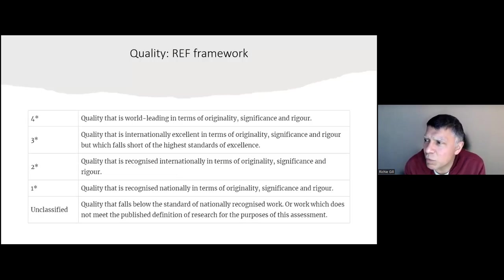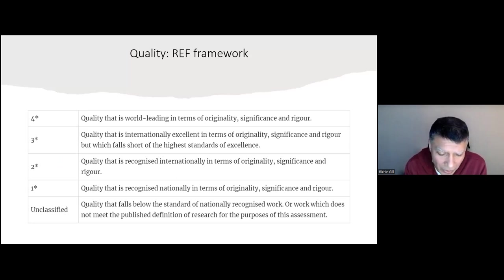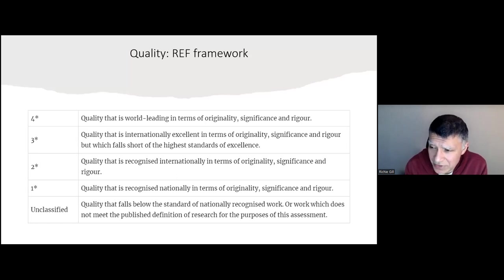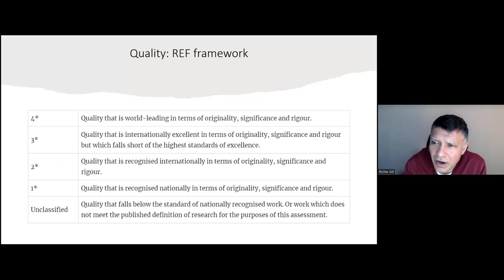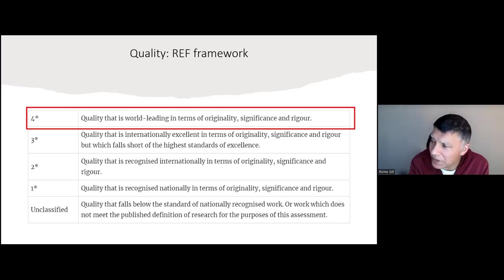What is important is quality. Those working in academic settings may be aware of the REF — the Research Excellence Framework — run by UKRI, which is a way of assessing the quality of output. They have a star rating, and ideally we want to be aiming for the highest quality. Four-star is quality that is world-leading in terms of originality, significance, and rigour. That's where you should be aiming with every publication you generate.